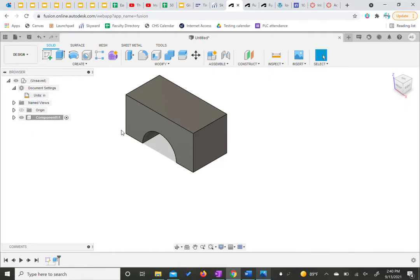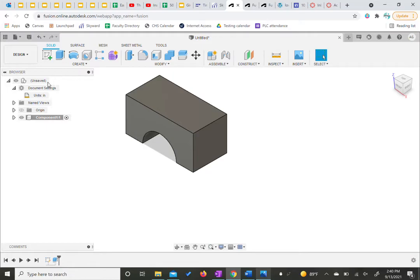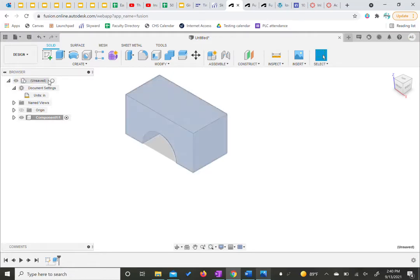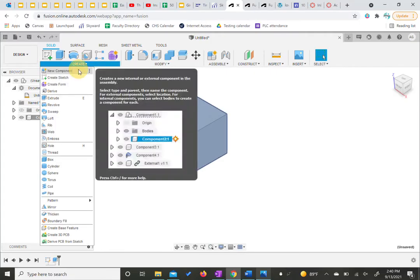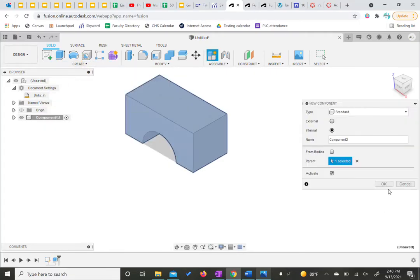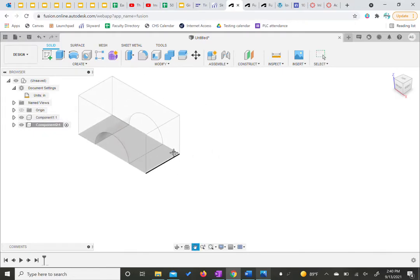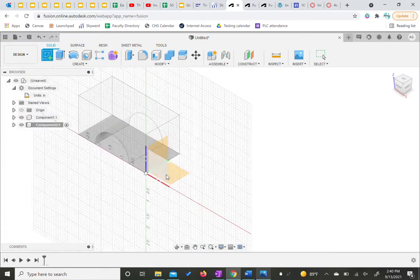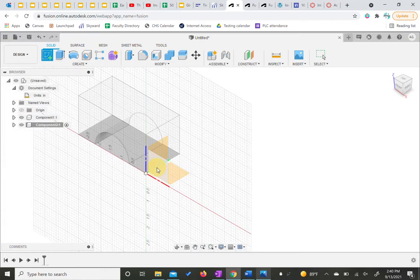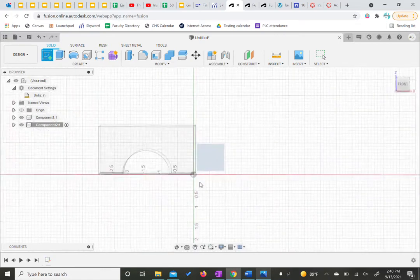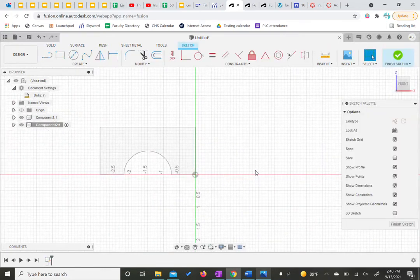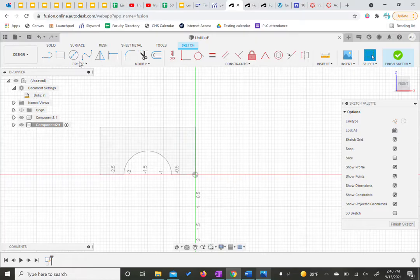We're going to make a second shape but first we need to make a new component again. So we're going to click on this unsaved at the moment, this top level in our browser and then hit create new component so that these are even, that component 2 isn't nested within. It'll hide this for now. We're going to start another sketch and this time I'm going to start it on that front plane again.